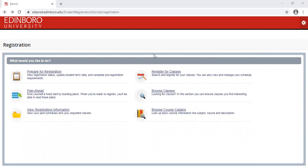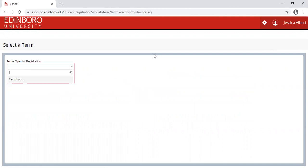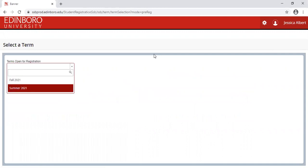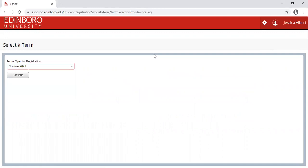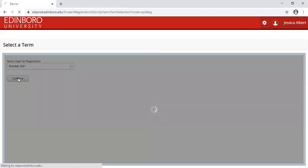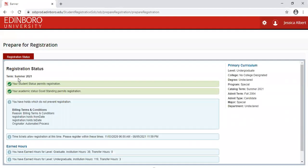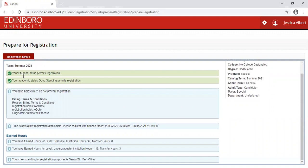From here, let's prepare for registration. Click on the link, choose the term in which you are wanting to prepare registration for, and this will show you your registration status. It will show you if you are permitted for registration based on your student status and your academic standing. Also, this will display if you have holds which will prevent you from registering.